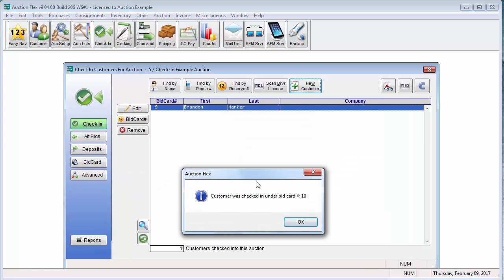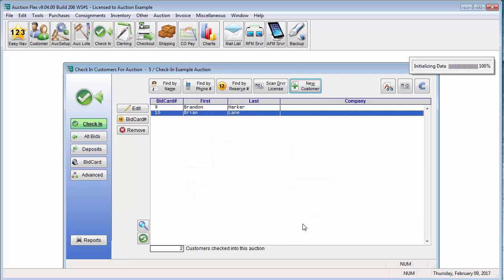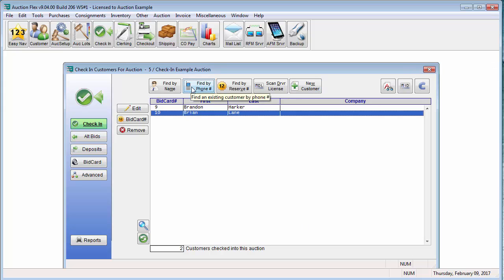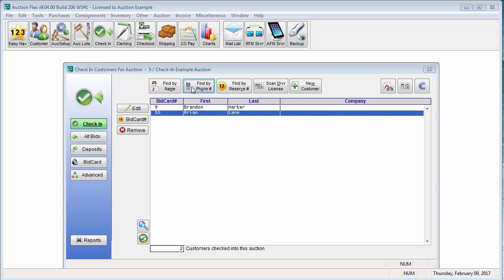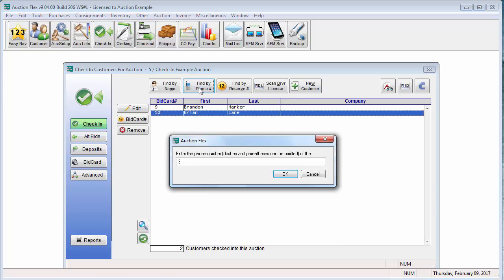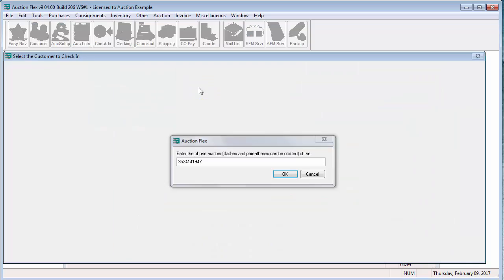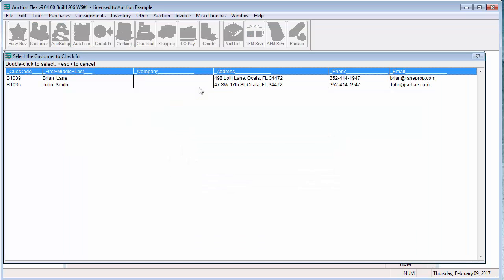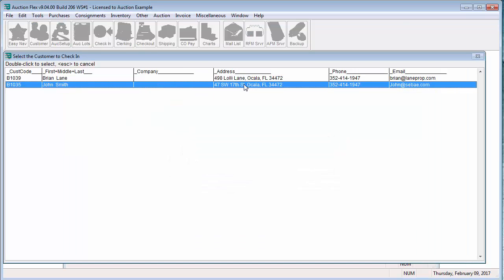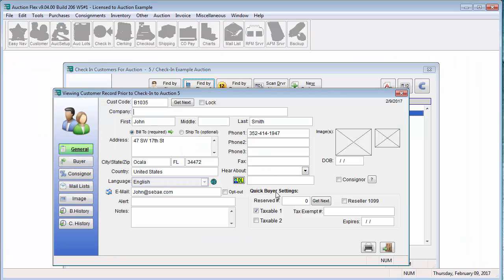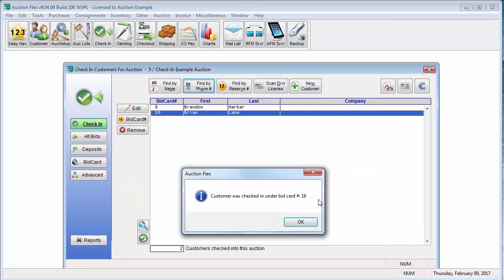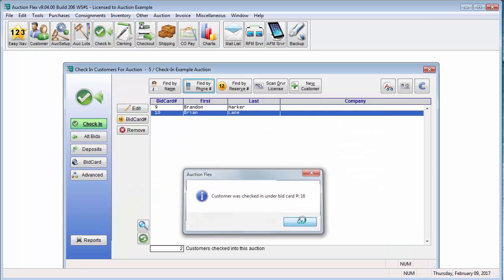And again, the system checked him in under the next available bid card and printed the bid card number for me. The other options you can use to find a bidder is find by phone number. And again, it is going to bring up the information and check in that bidder.